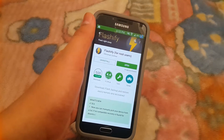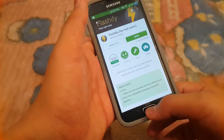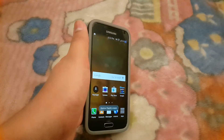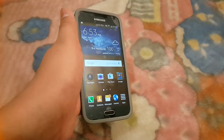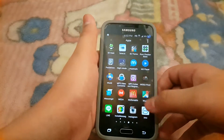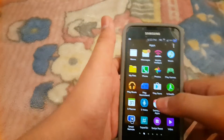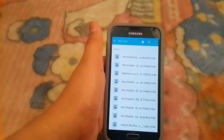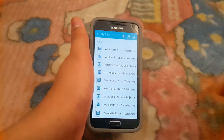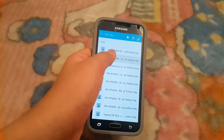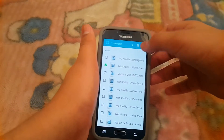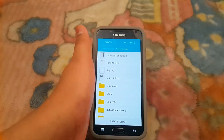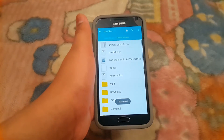Once you've downloaded the recovery dot image file, it will be in the Downloads folder. What you want to do is move it to your device storage. Hold the file and move it to device storage — just move it.